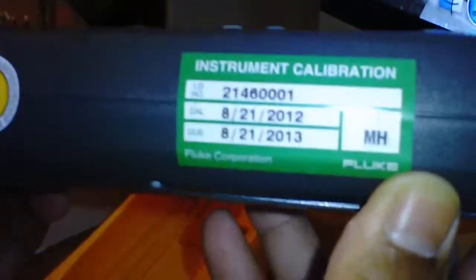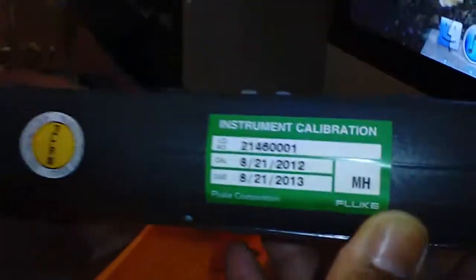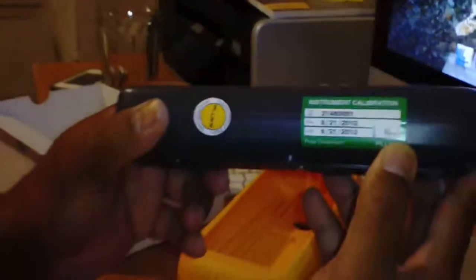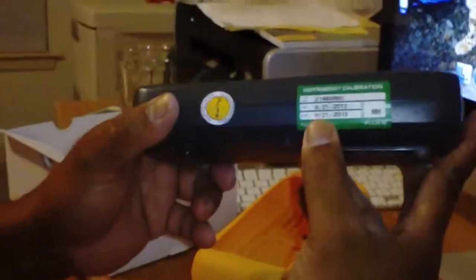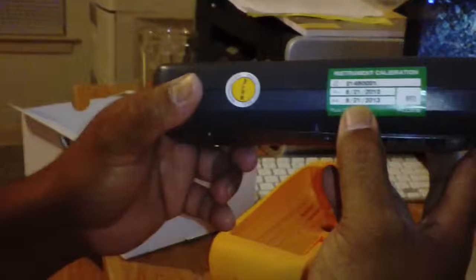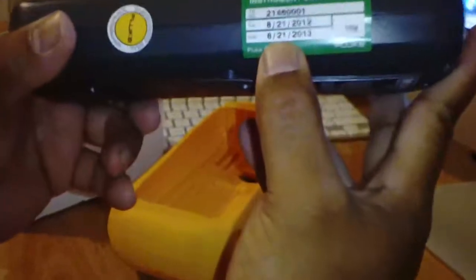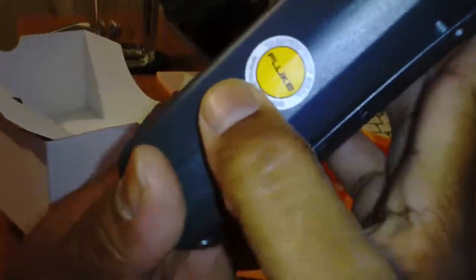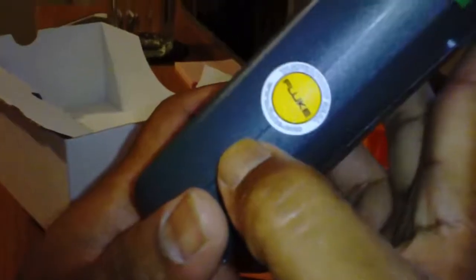You have a little sticker right there. And when your next calibration date to do it, it's only good for a year. You have a seal from Fluke right there.